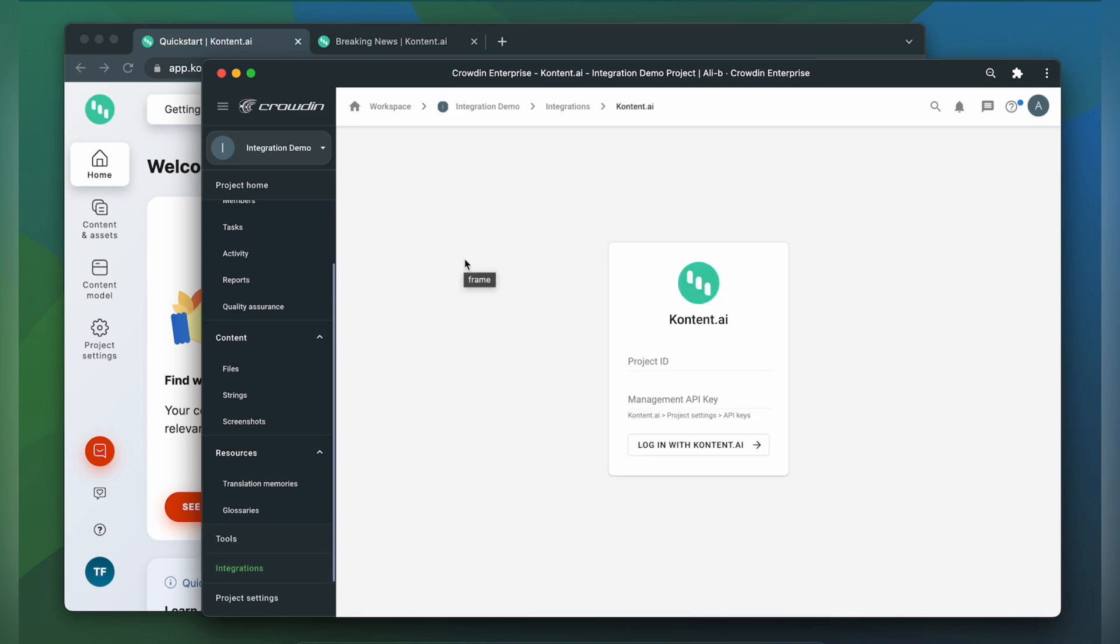Now we need to connect our Crowdin account with Contentful. For that we need a project ID and a management API key. Let's switch to Contentful and get this information.